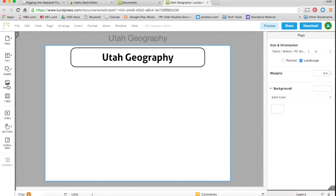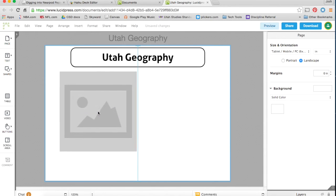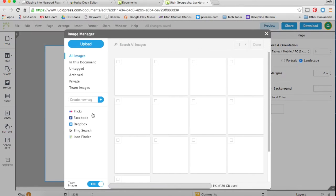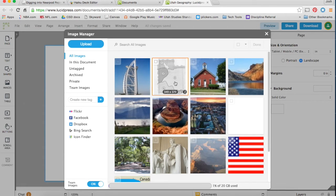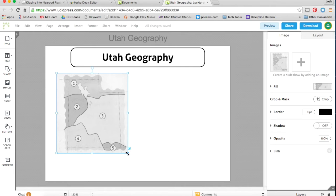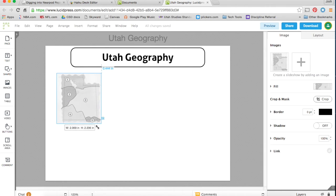Just a few other things we're going to bring in. First of all, an image. You can drag and drop an image. Since this is a Utah Geography document, I have this random map of Utah we'll put in here.